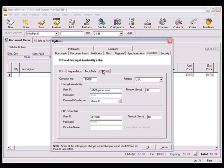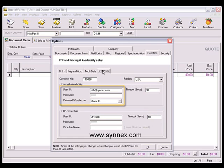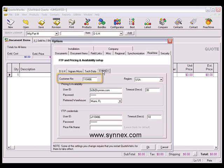On the Synnex tab, you'll see the same fields for Region, Login ID, Password, and Preferred Warehouse, but you'll also need to enter your Customer ID that's provided by Synnex.